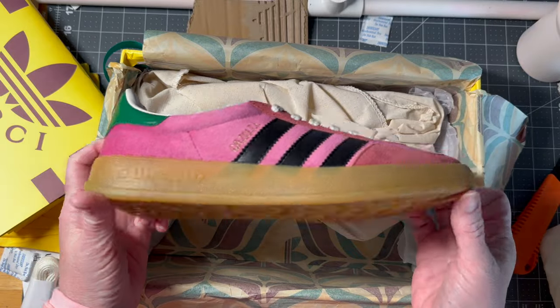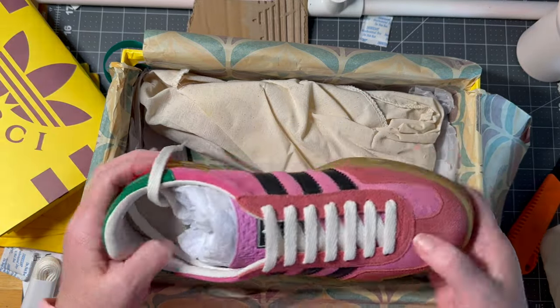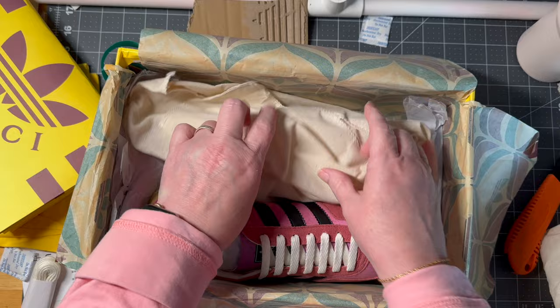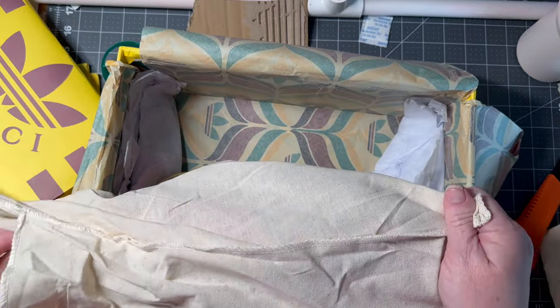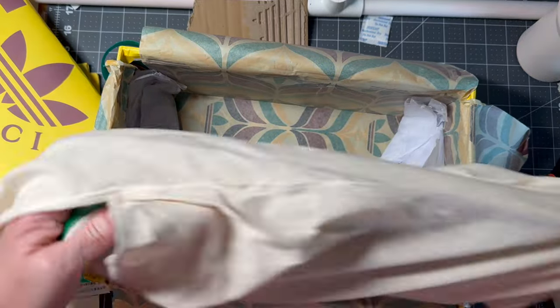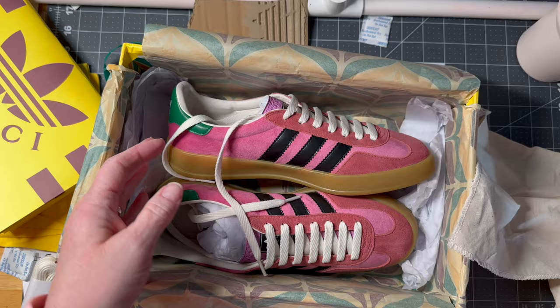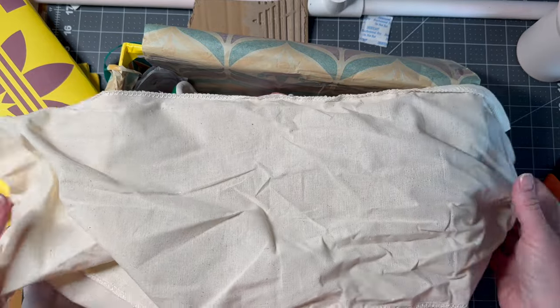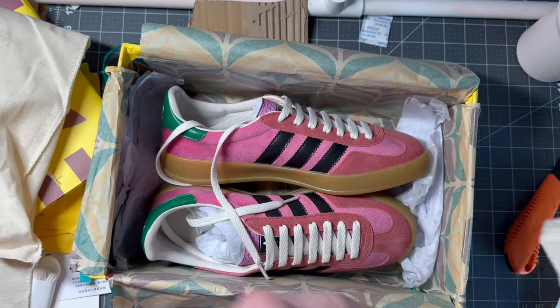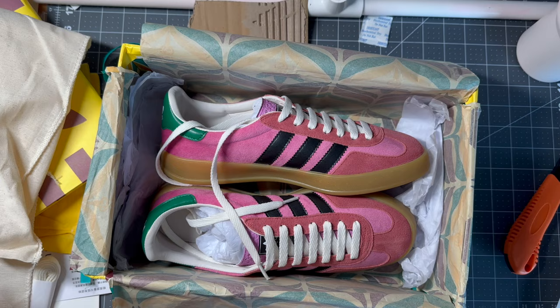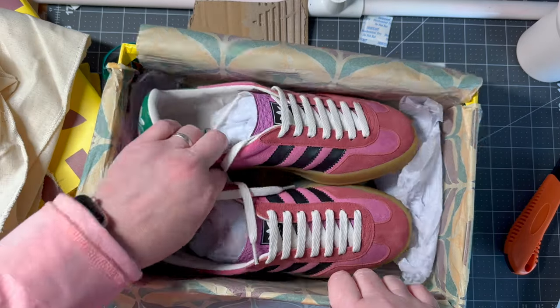Guys, I'm dying here. I cannot wait to try these shoes on. I mean, look at the dust covers alone. It's very legit to me.